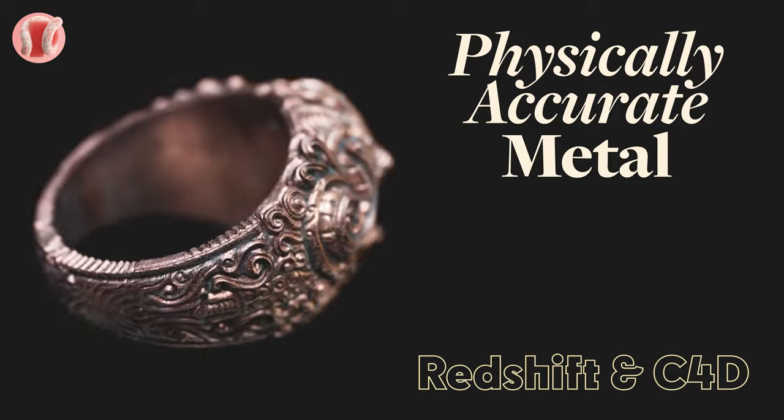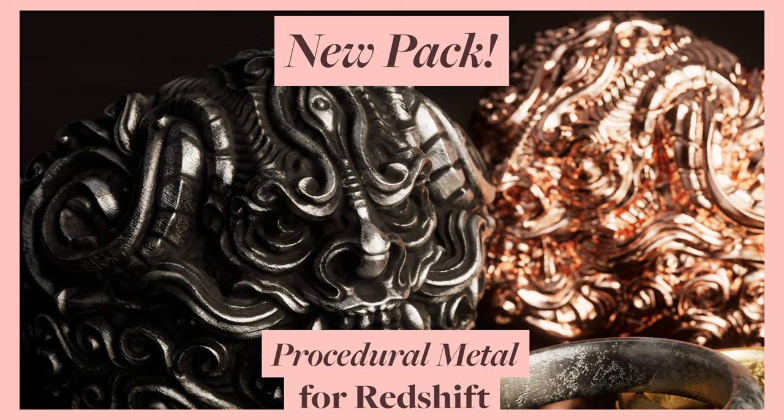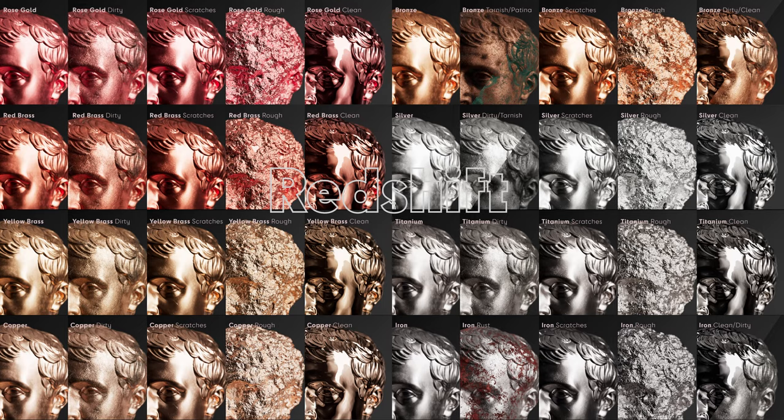Before we jump into it, I just completely upgraded my procedural metal pack and made a Redshift version as well. So whether you are a Redshift or an Octane user, this procedural metal pack will provide you with 12 different metals.